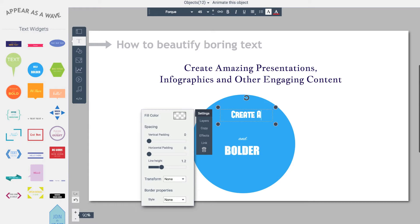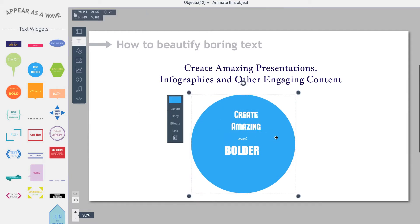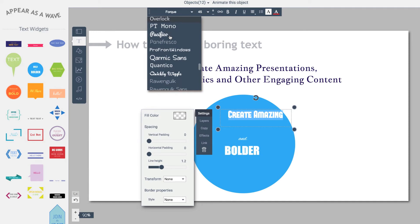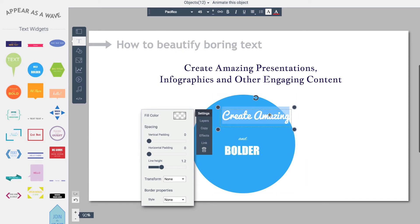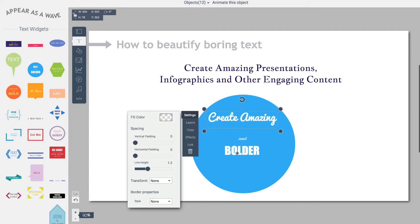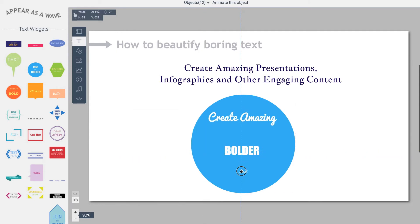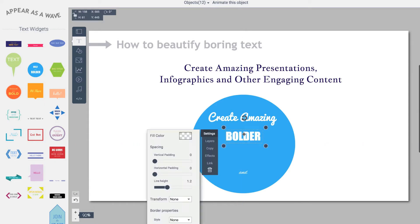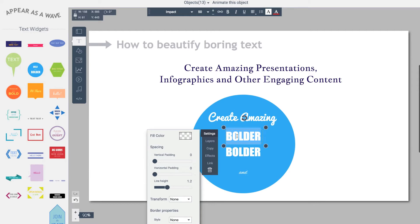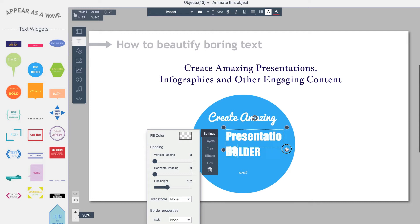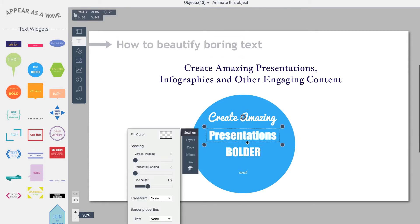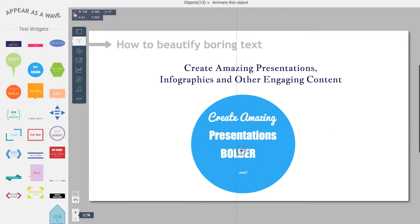I'll type in 'create amazing' and I want to modify the font here. Let's see what we have. On the options of the fonts, I'll go down and maybe use Pacifico. I'll move that down here, and then my next text, I'll duplicate that. Let's type in presentations. I'll size this text here and also center that.